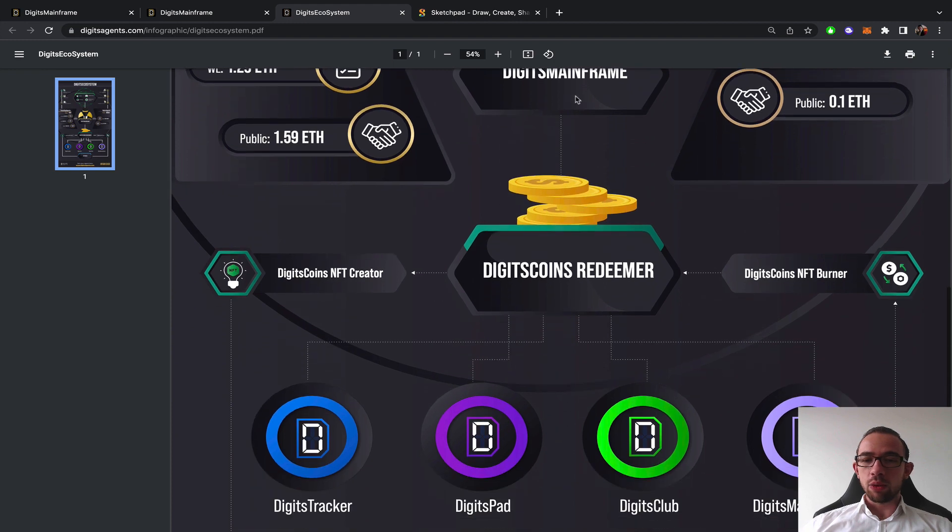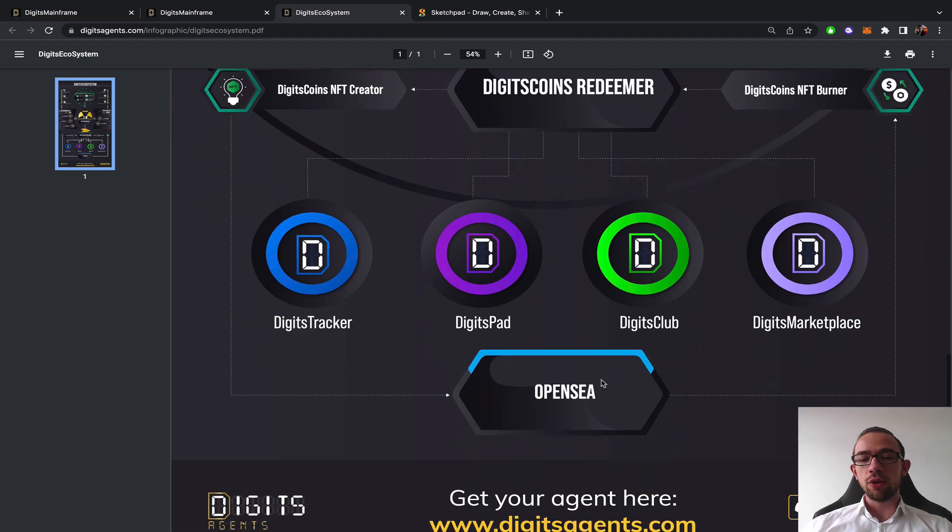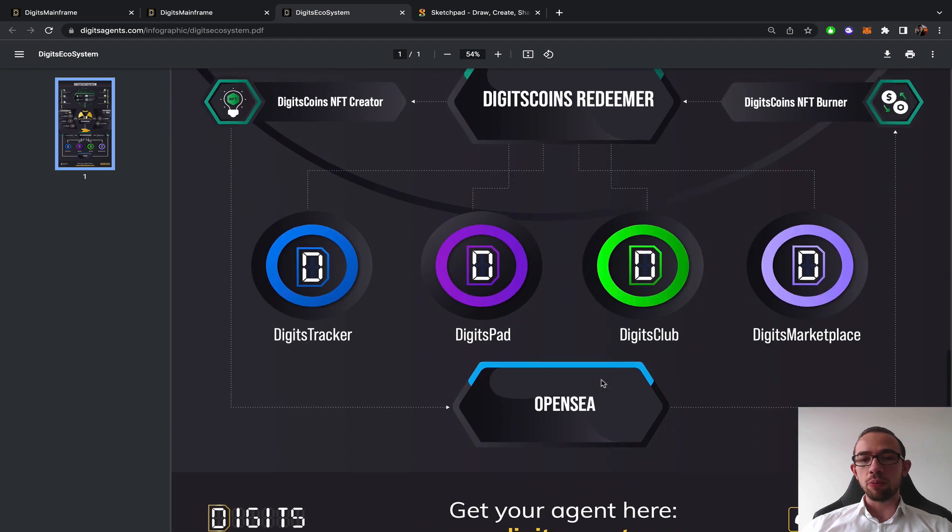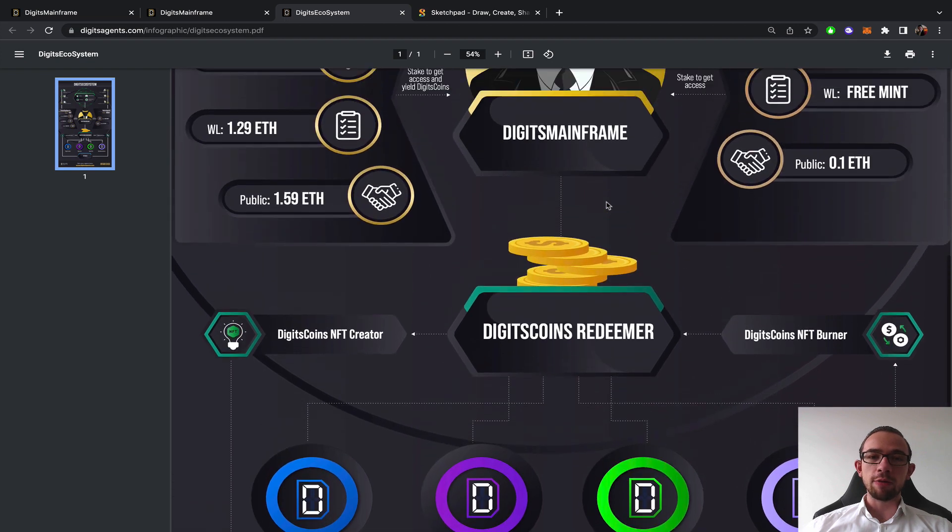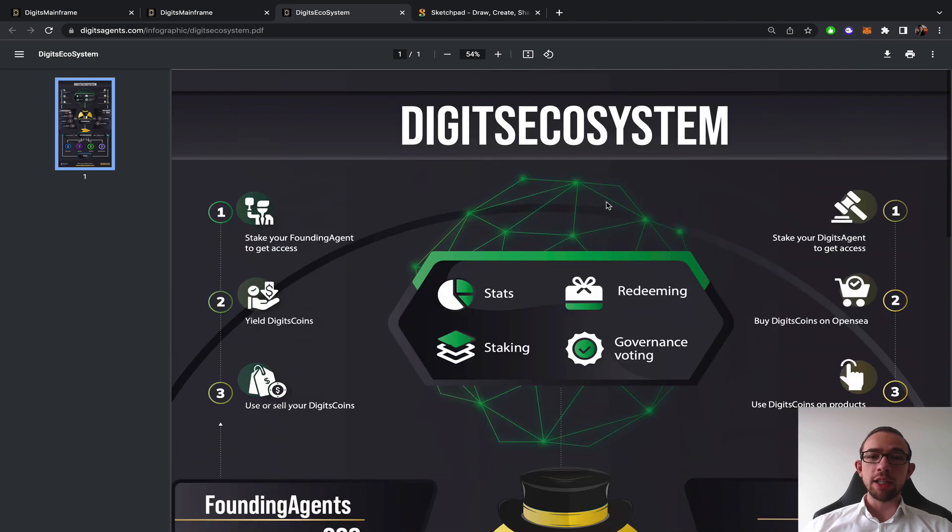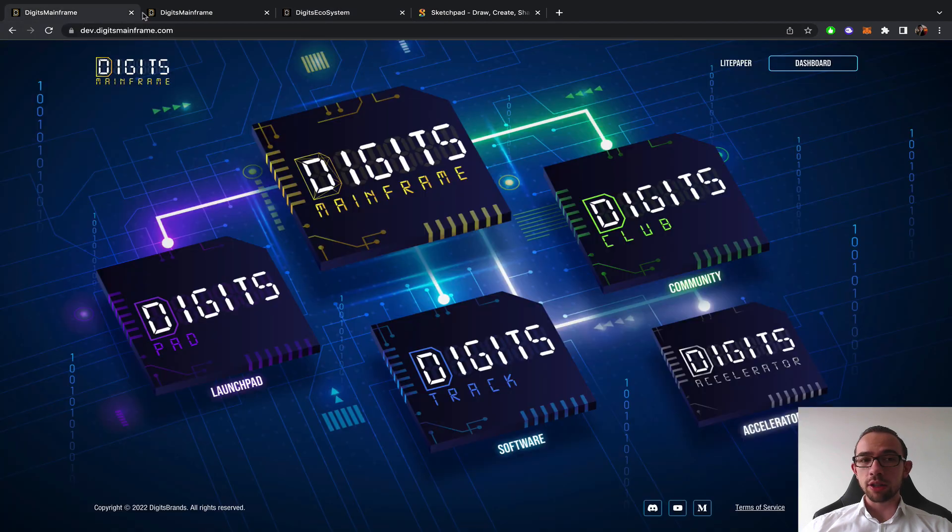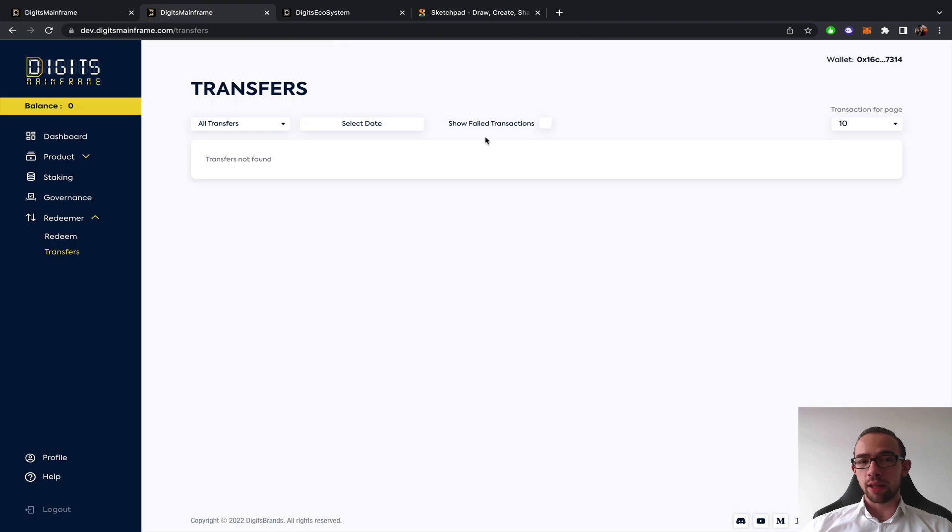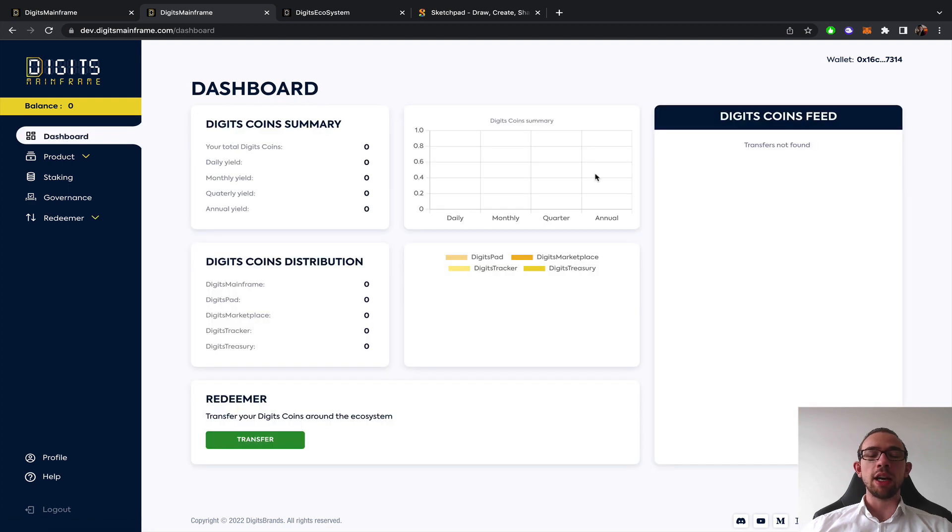This is what it looks like. The Redeemer can create NFTs, can burn NFTs and brings you the utility to the four products by bridging this through OpenSea, bringing you a handful of different opportunities. The Digits mainframe, the core of the Digits ecosystem where everything starts and at the end the coins are being yielded, consumed and you can get the maximum utility from your NFT.